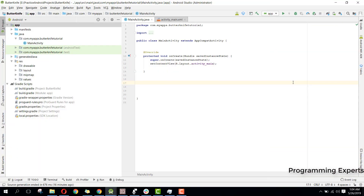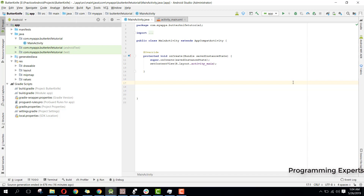Welcome to my another video on Android app development. In this video I am going to teach you how to use Retrofit to connect to your web server that is stored in your localhost.